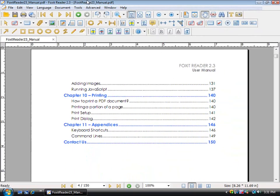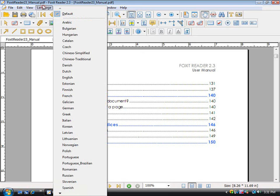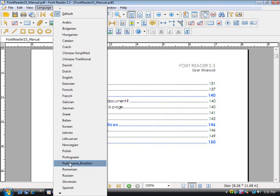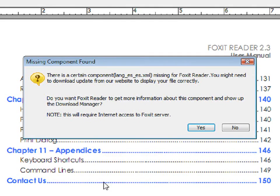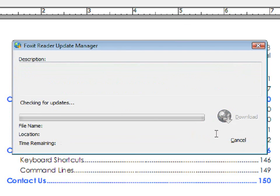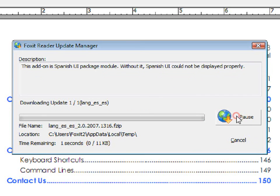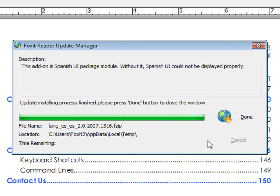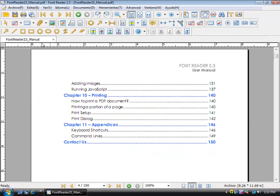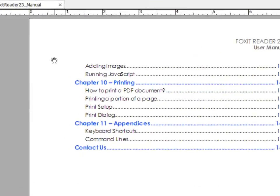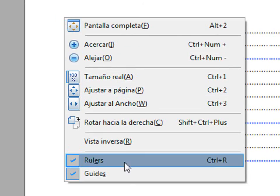There are also many different languages that you can view. Click on Language and then choose a language. You're going to have to download the language that you choose, so click Yes and then click Download. Now you will see that some of the options have been changed into Spanish. Also, if you right click, you will see Spanish.